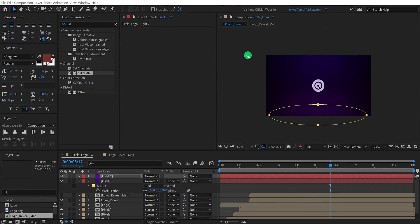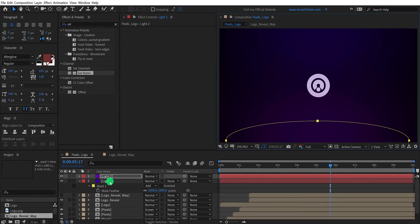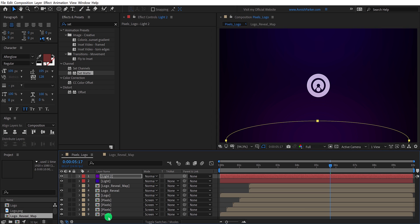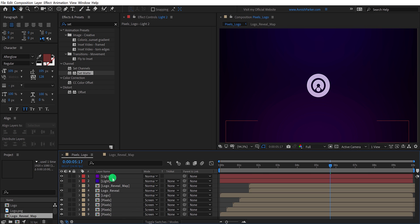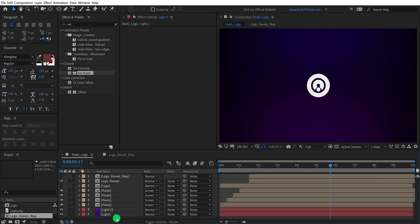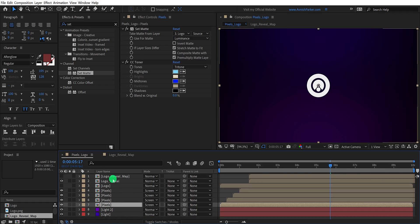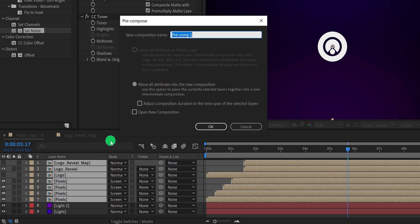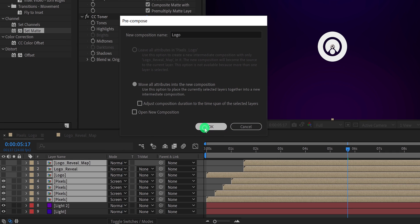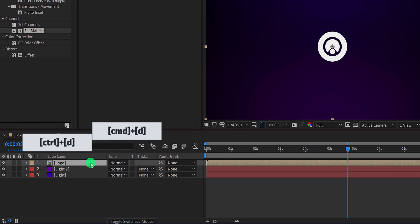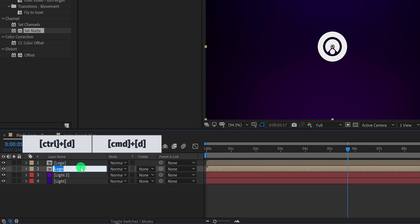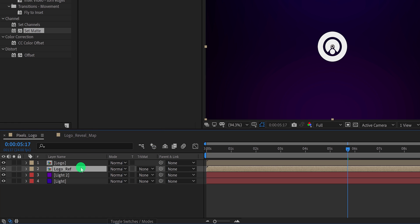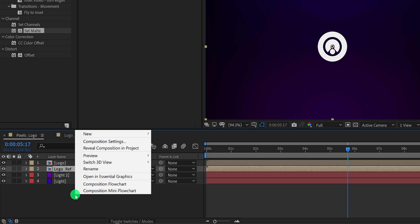Fit 100%, and this is what we have now. Let's select both light layers and place them below all layers. Now we are going to create the reflection. Select the top layers and pre-compose them — I am calling it logo, then hit OK. Now make a duplicate of this layer, select the bottom layer, and rename it as logo reflection. We will use it as a reflection. Let's make a reflection map for it.